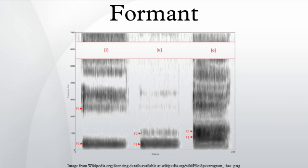Thus the first formant F1 has a higher frequency for an open vowel and a lower frequency for a close vowel. And the second formant F2 has a higher frequency for a front vowel and a lower frequency for a back vowel.